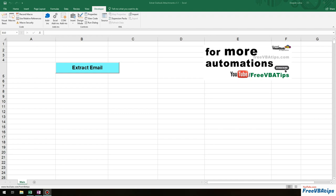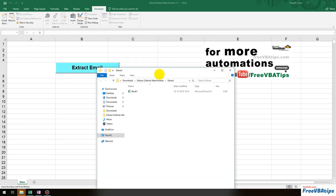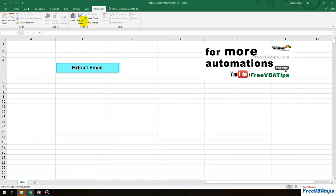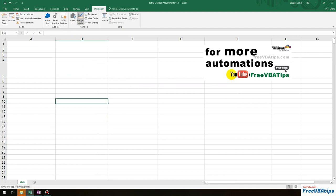Today I'll be showing you the step-by-step procedure. Whenever you click on this button, your attachments from the email will get extracted to a folder like this. So let's get started — let me just delete it for now before we begin.